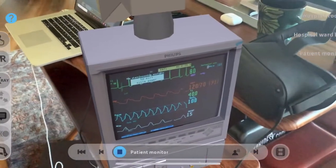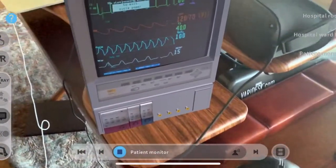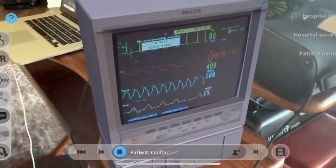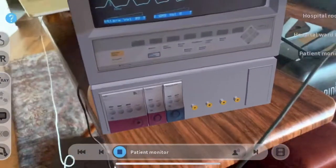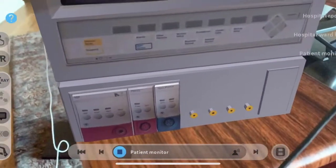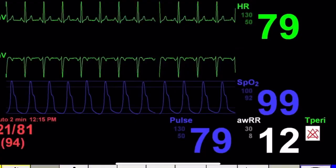In medicine, monitoring is the observation of a disease, condition or one or several medical parameters over time.